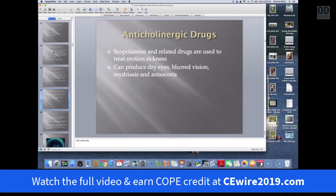Anticholinergic drugs also have ocular side effects. Commonly, these drugs — like scopolamine — are used to treat motion sickness. They can produce dry eye, blurred vision, pupillary mydriasis, and occasionally anisocoria.